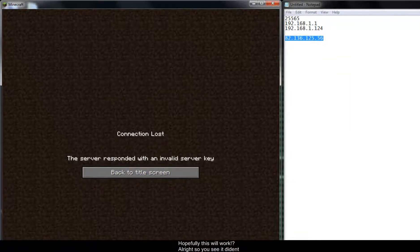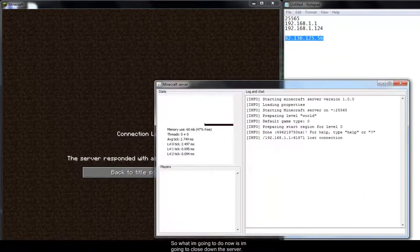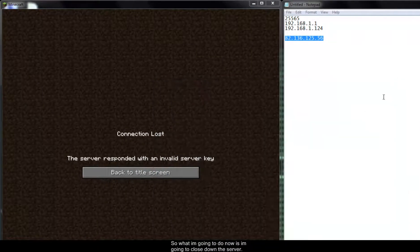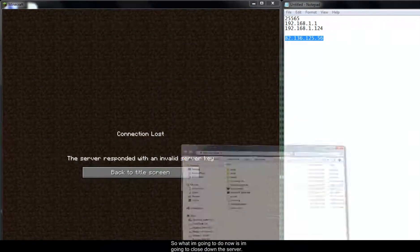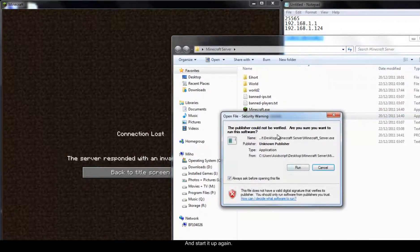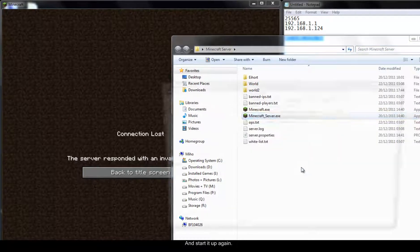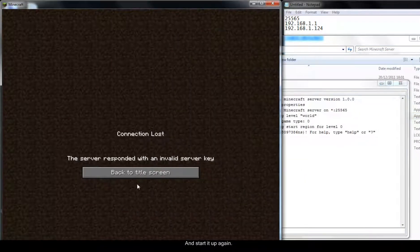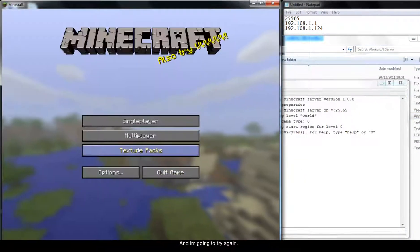So you see it didn't work here. So what I'm going to do now is I'm going to close down the server, start it up again. And I'm going to try again.